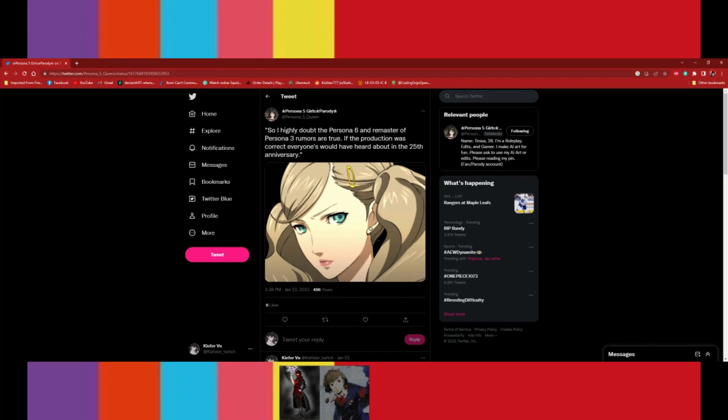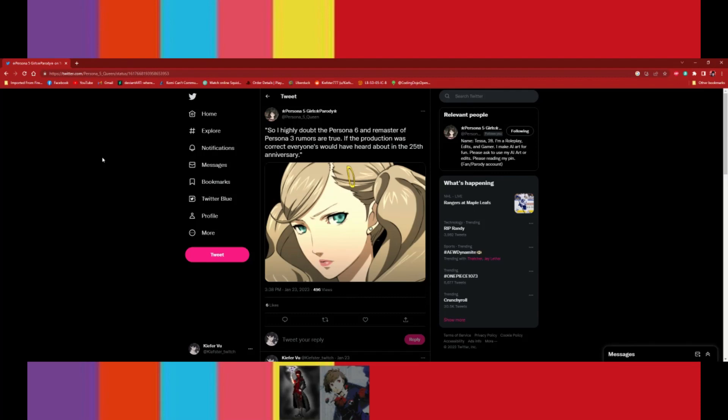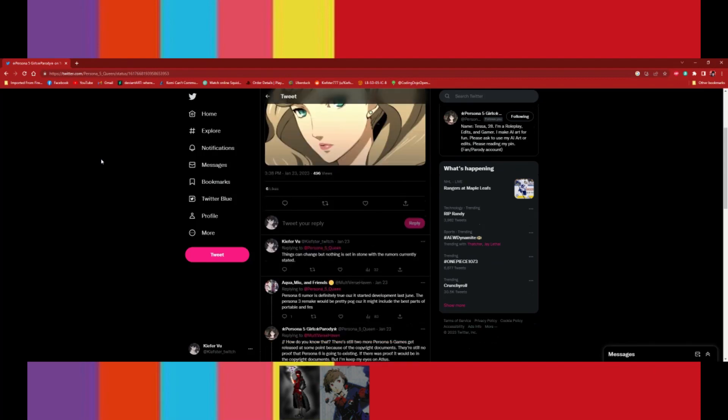So here, I'm just gonna paraphrase what videojokerfemc has said. So basically, I highly doubt the Persona 6 and remaster of the Persona 3 rumors are true. If the production was correct, everyone would have heard about that in the 25th anniversary.